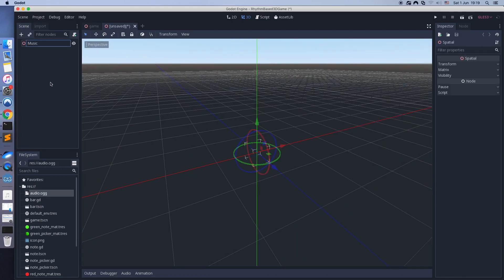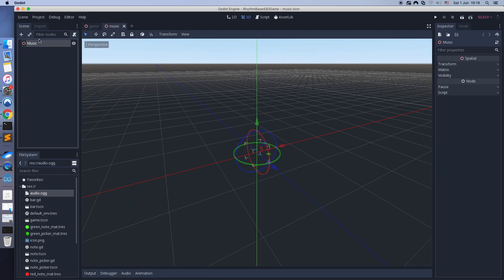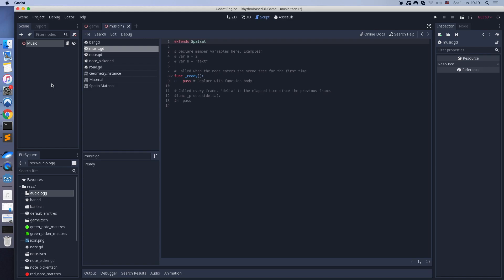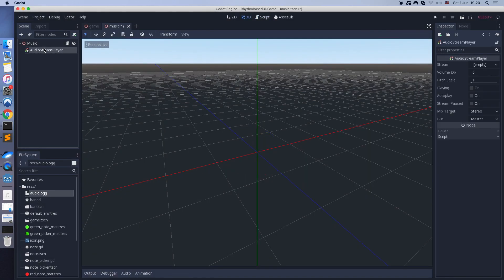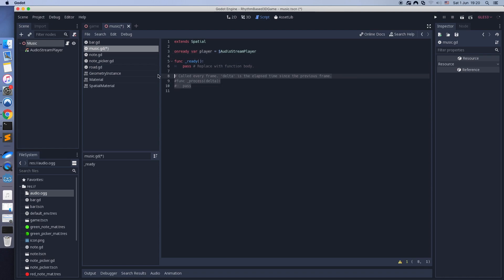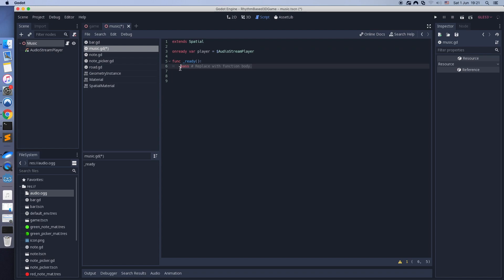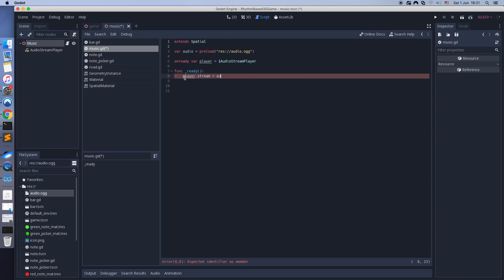Let's create a new scene for the music. To play music we need an AudioStreamPlayer component. Let's load the audio and play it when the scene is ready. This is just a test.